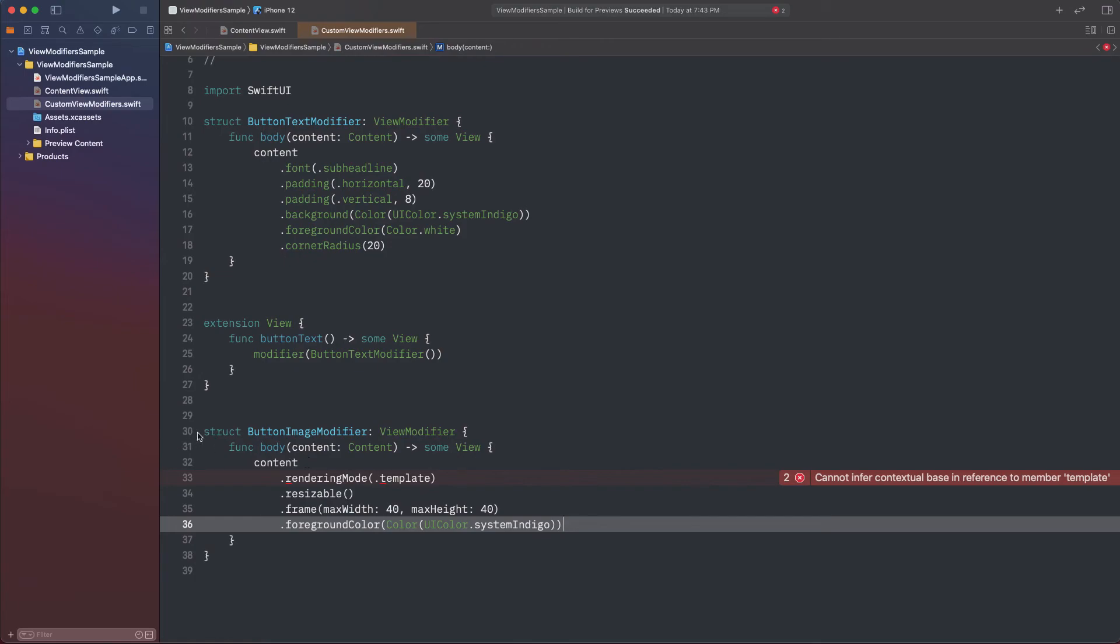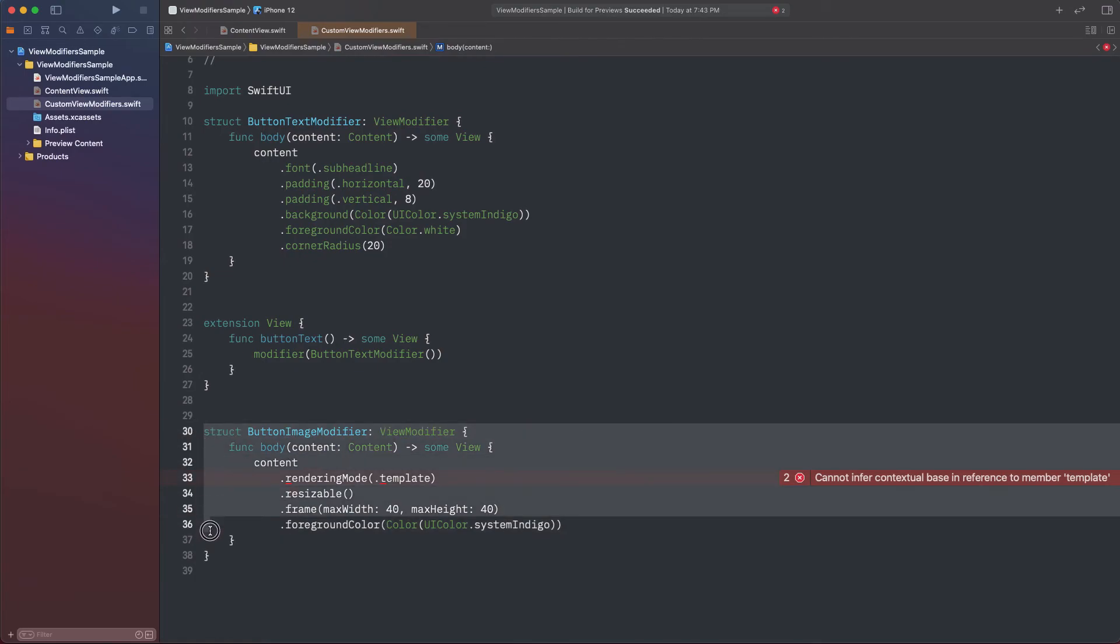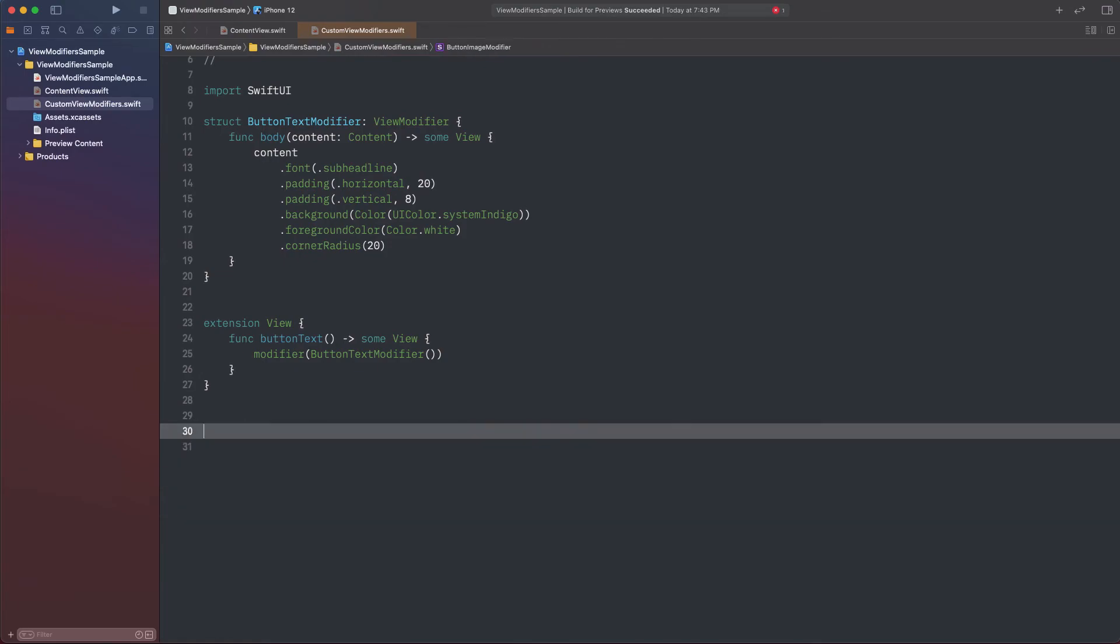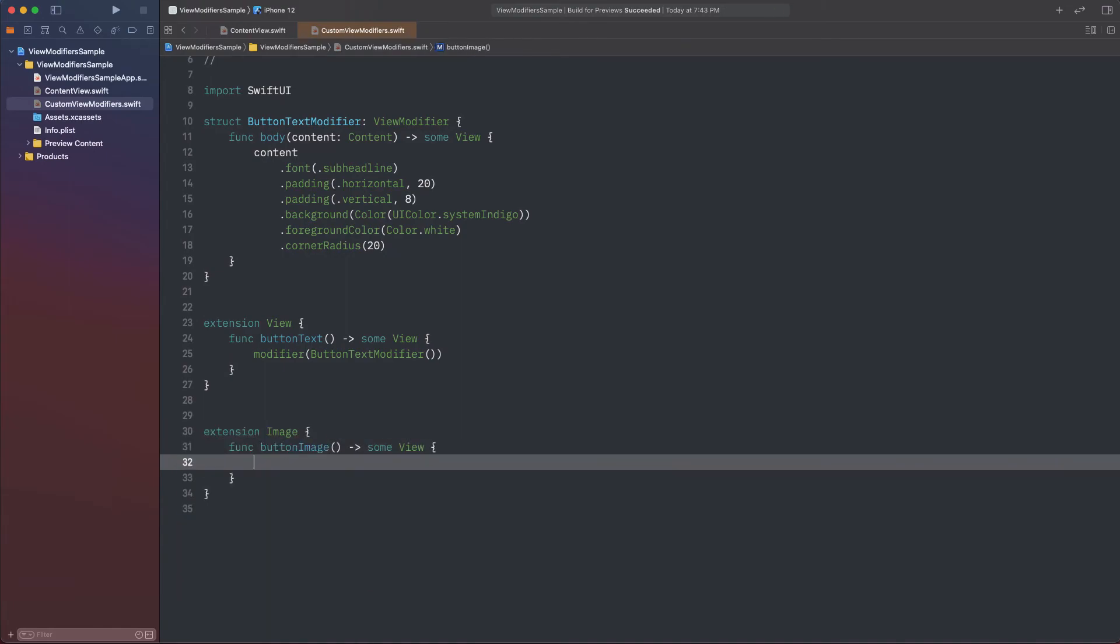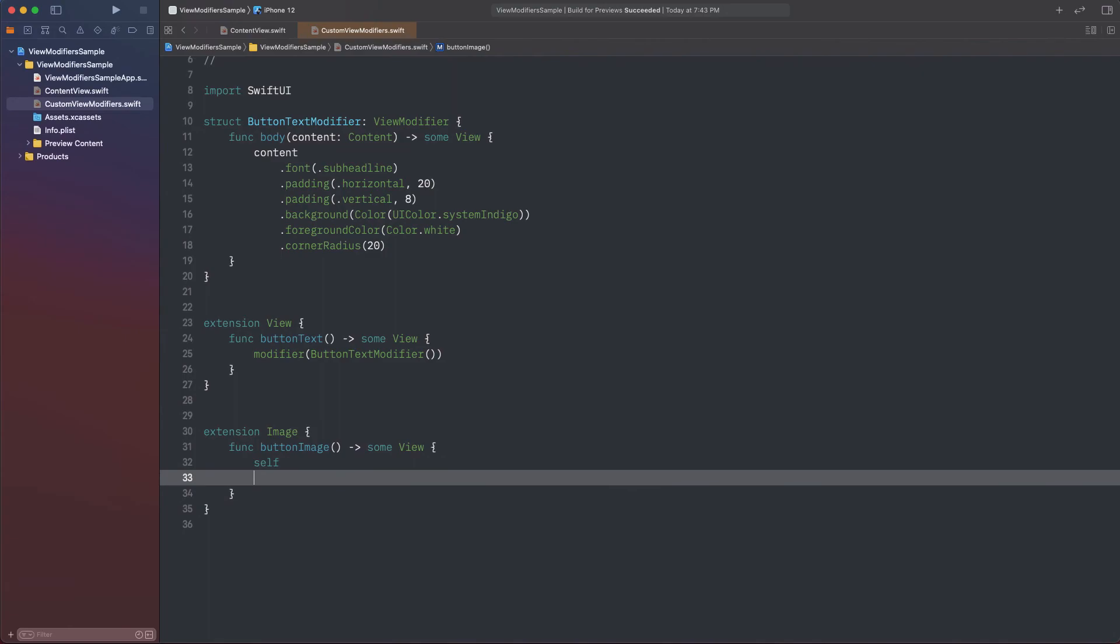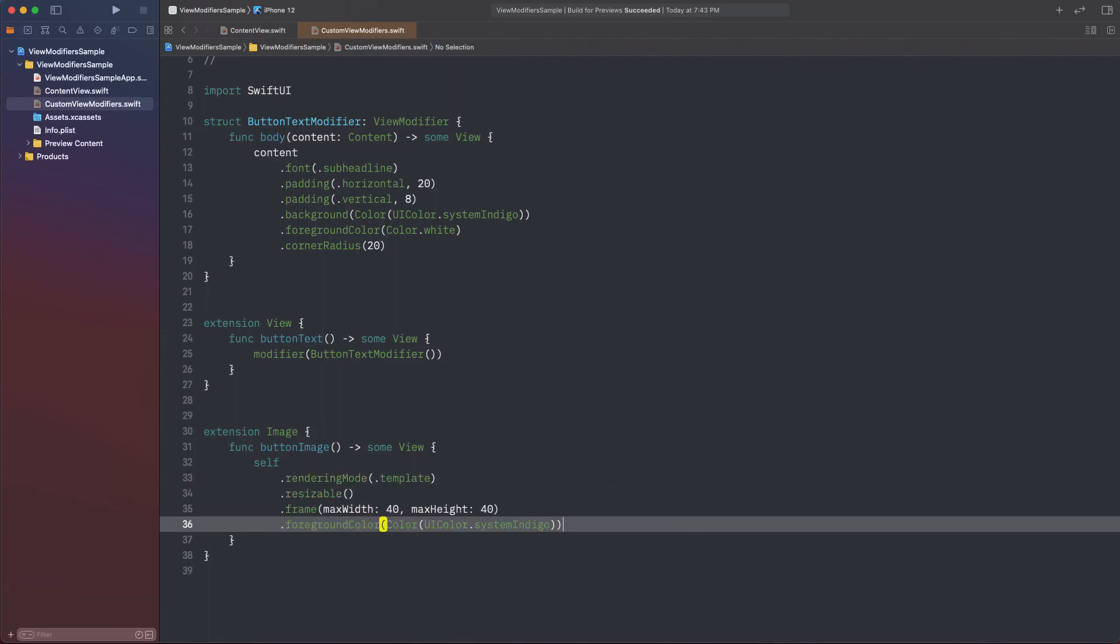Now, let's add an image extension, where I'll define the following method. This method will be returning the image self instance, and on that self object, I'll append all view modifiers.